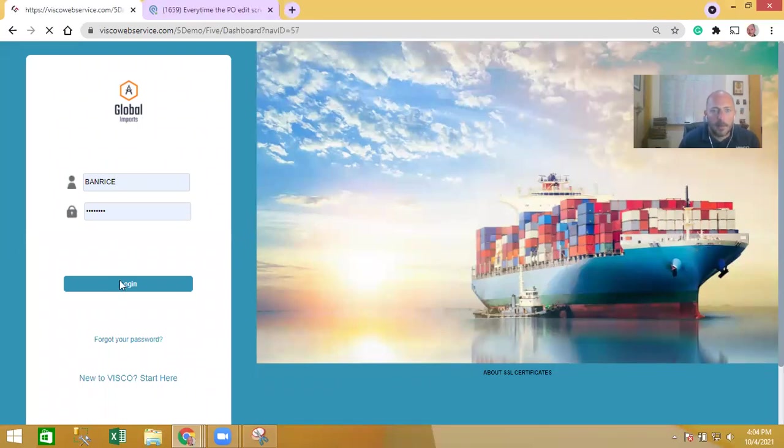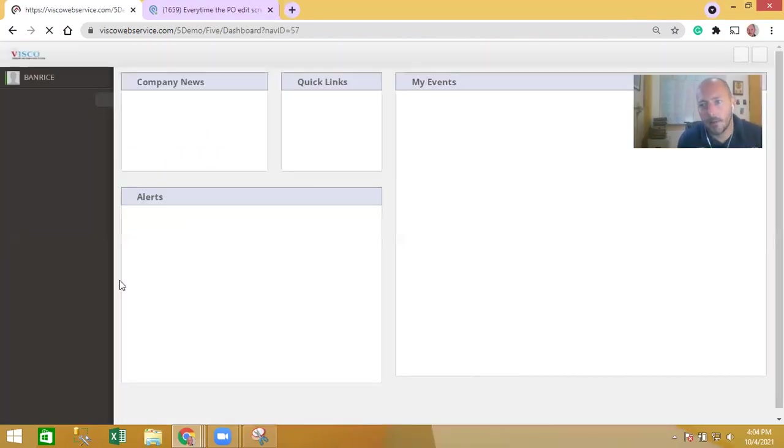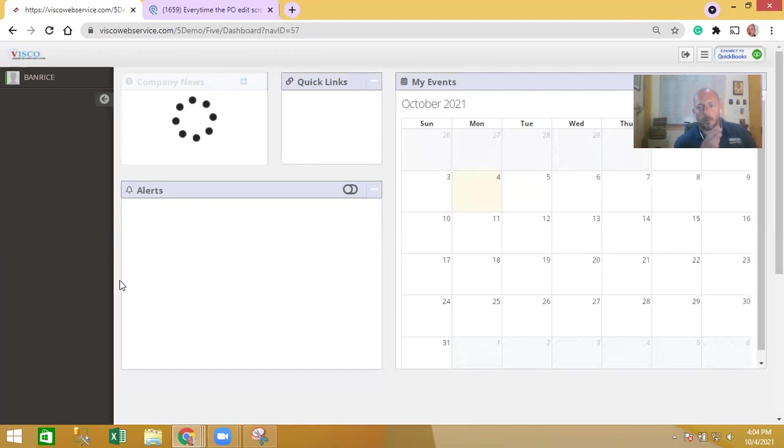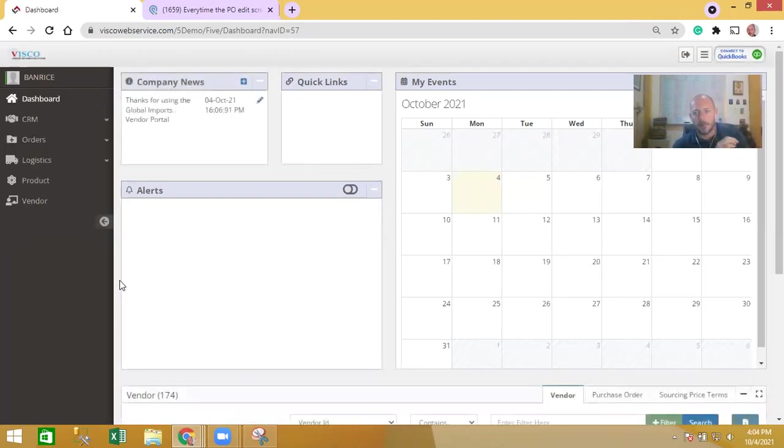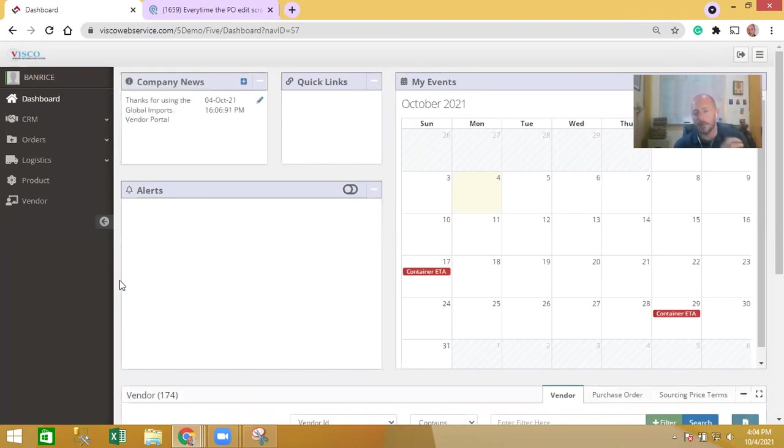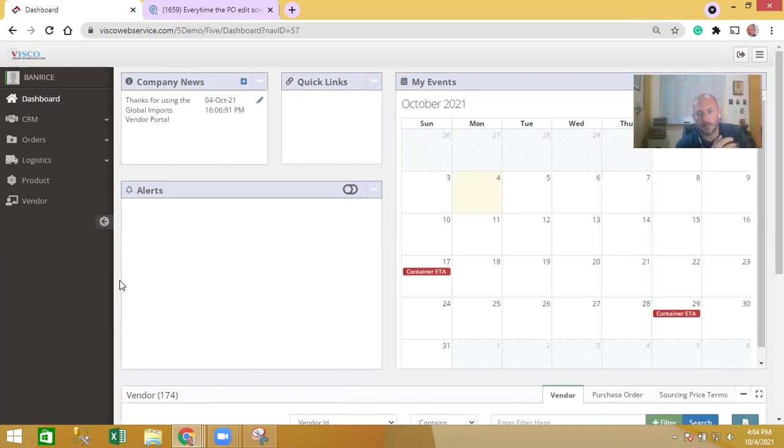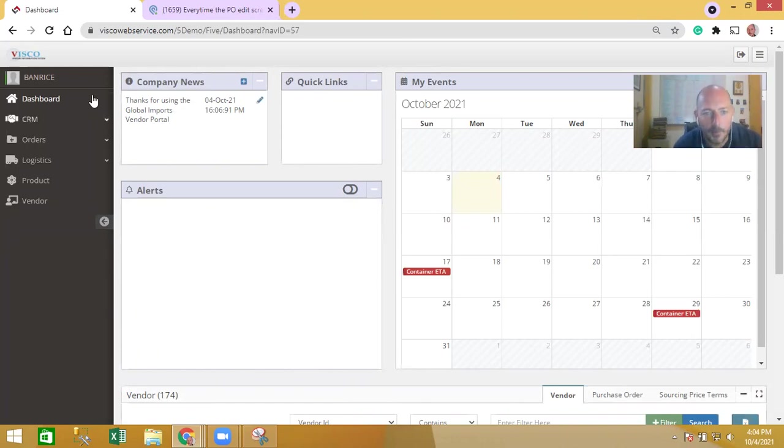Each supplier will have their own unique user ID and they're restricted not only by the modules they're seeing but also specifically by what records they see. In other words, they're only seeing purchase orders that are related to them, not purchase orders that you have with any other vendors.